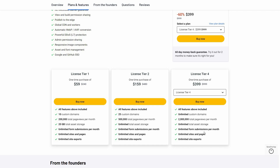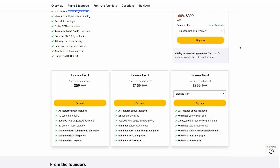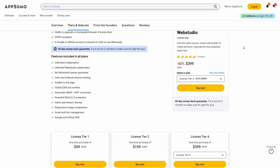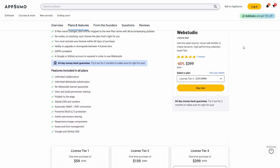The unlimited features include custom domain, asset storage, form submissions, sites and pages, and site exports. If you want to buy WebStudio on a lifetime deal from AppSumo, make sure you check the link in the description below. Also if you are new to AppSumo, you can get 10% off your first purchase. Watch the full video till the end to know how.